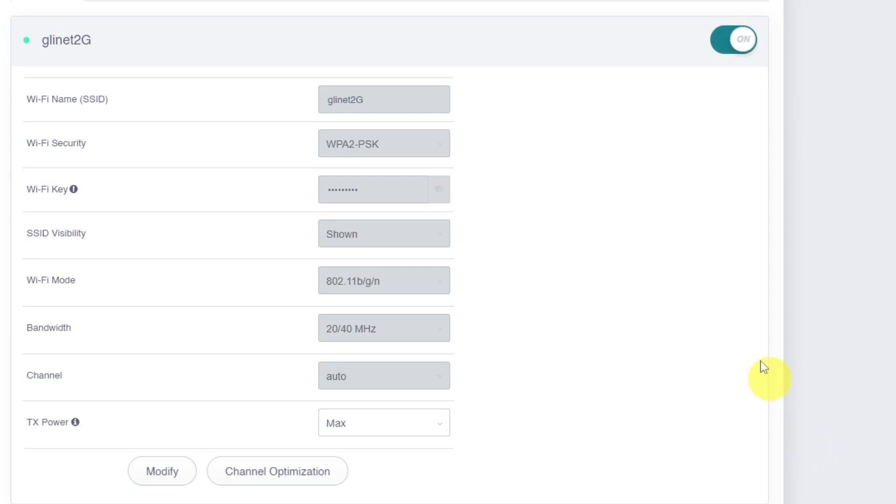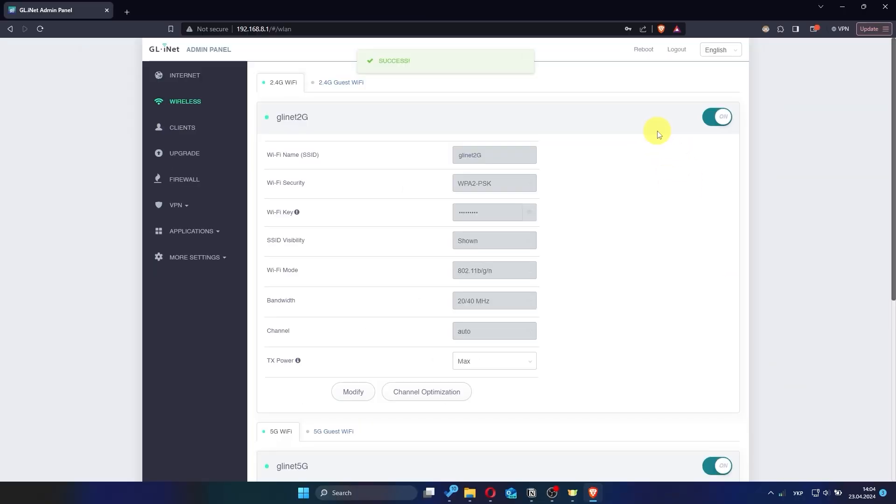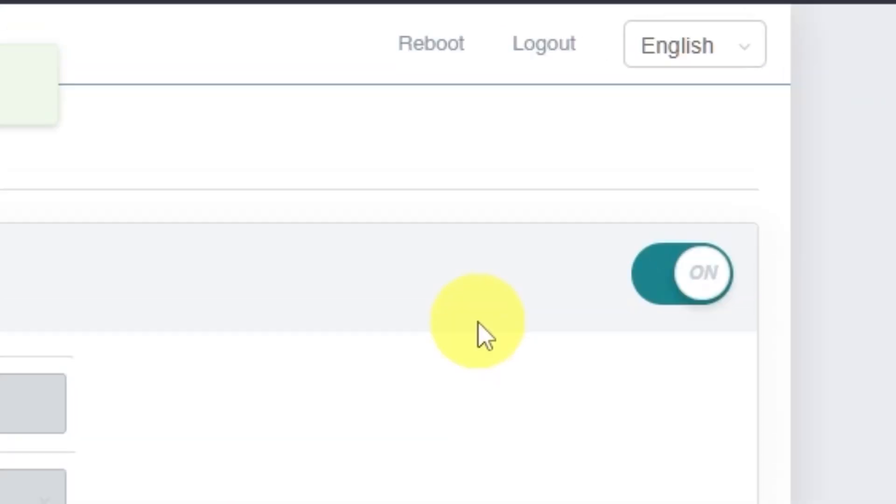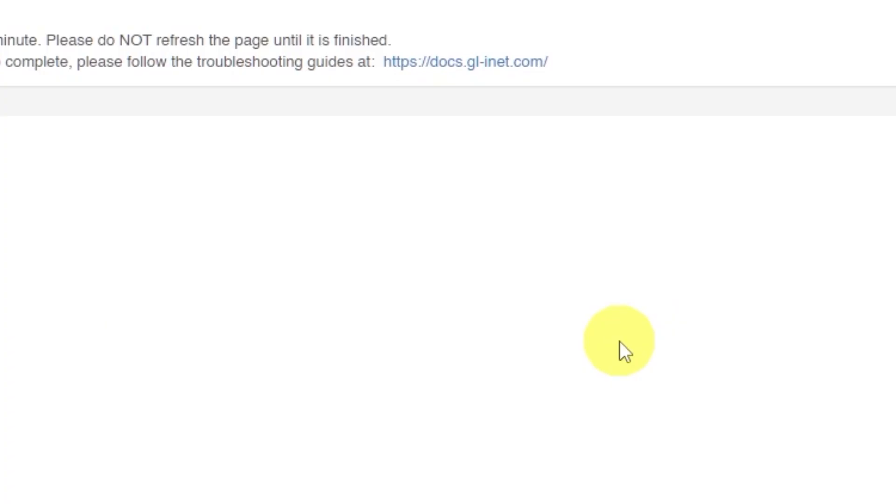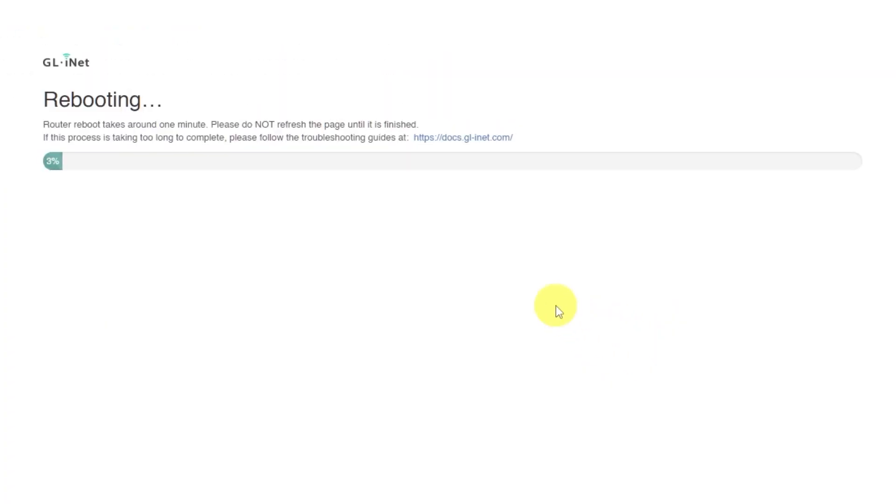Once you've finished making all your changes, it's time to reboot the router. Click the reboot button. Then confirm your choice by clicking yes. The router reboot will take about one minute. During this time, please do not refresh the page or press any buttons.